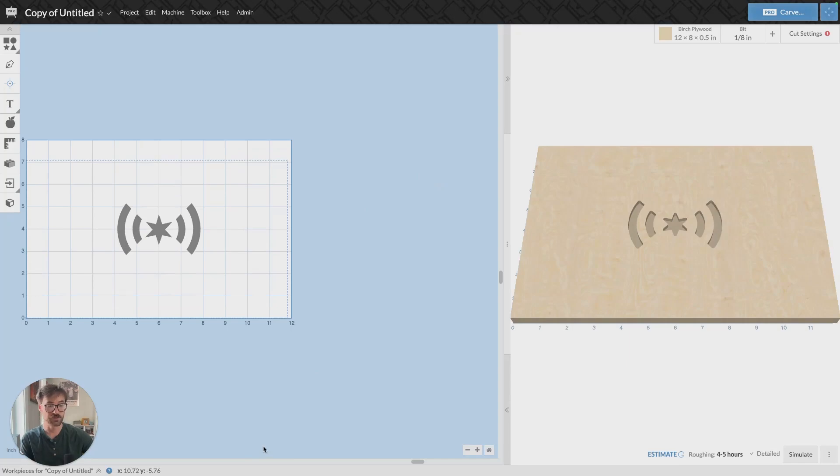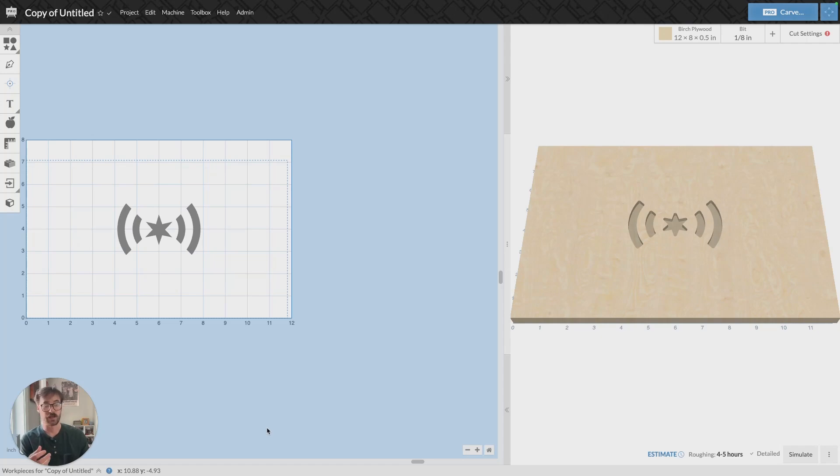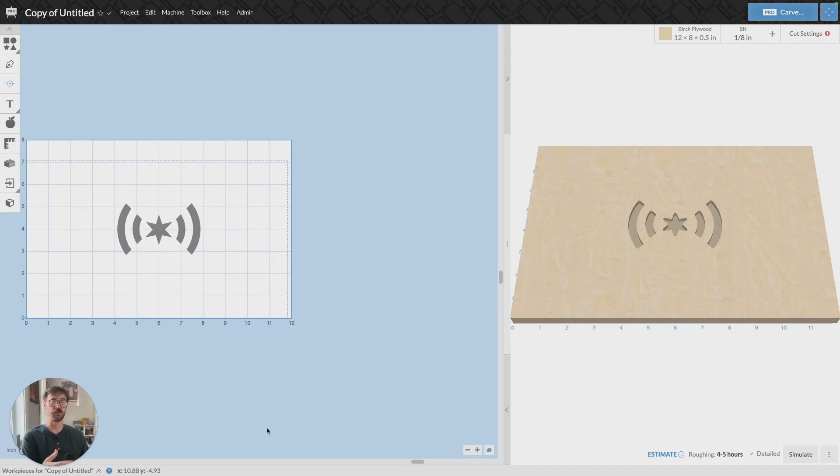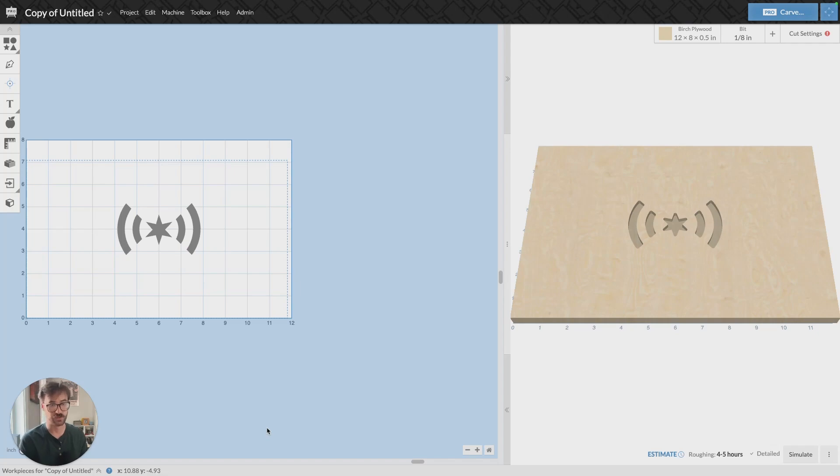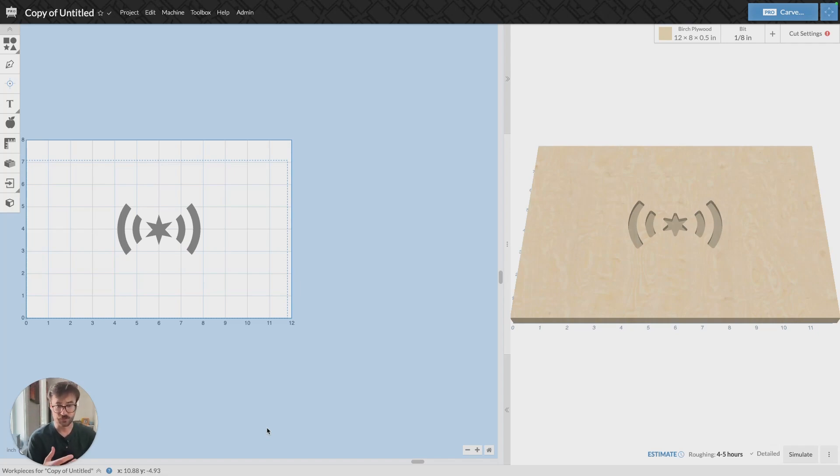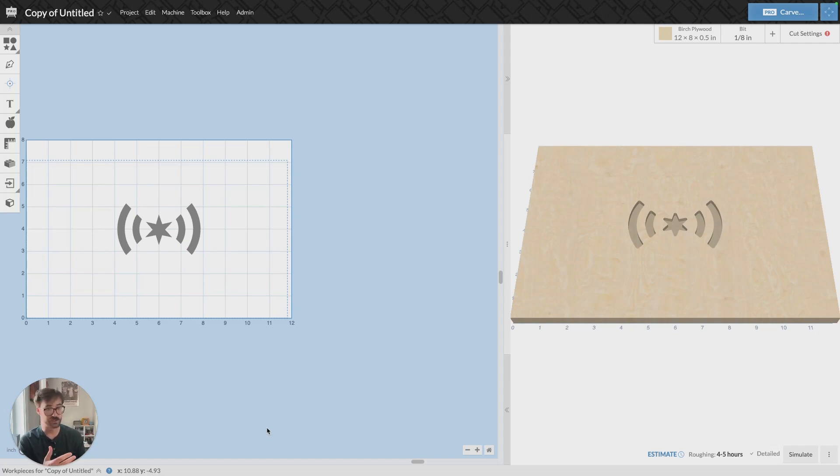Basically what this allows you to do is take something you've designed in Easel and export the G-code or the toolpath for the design out of Easel, and then you can upload that to any G-code sending software. Or if you have a machine that's got an offline controller, you can add it to an SD card, plug it into that, and then carve from there.